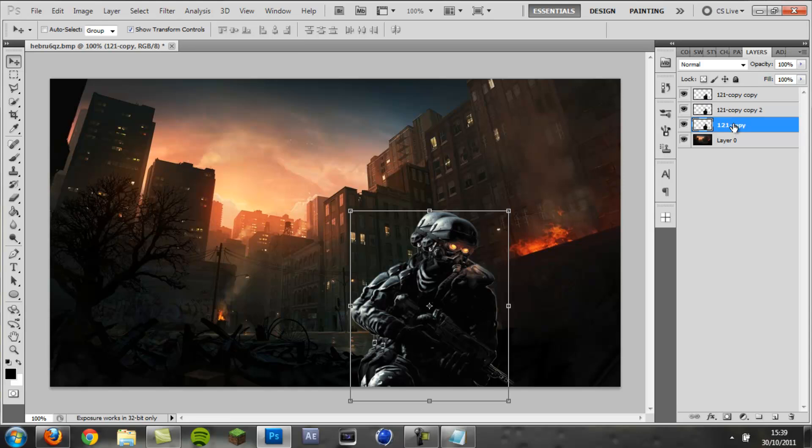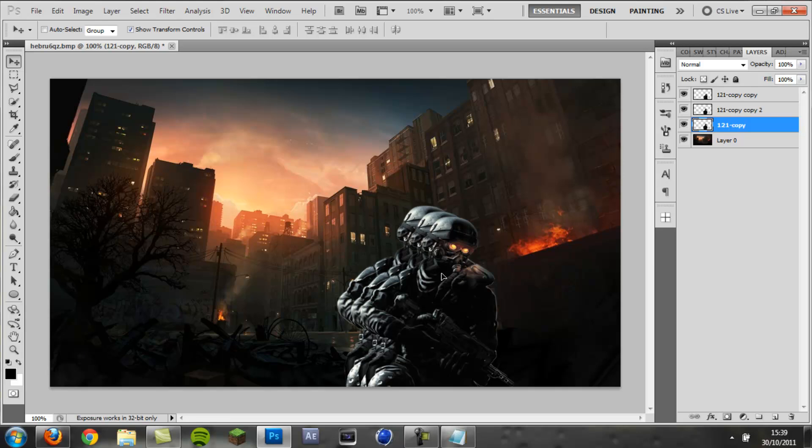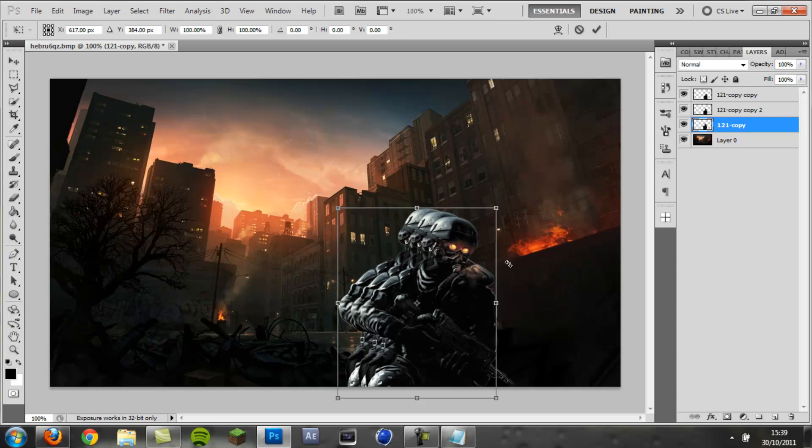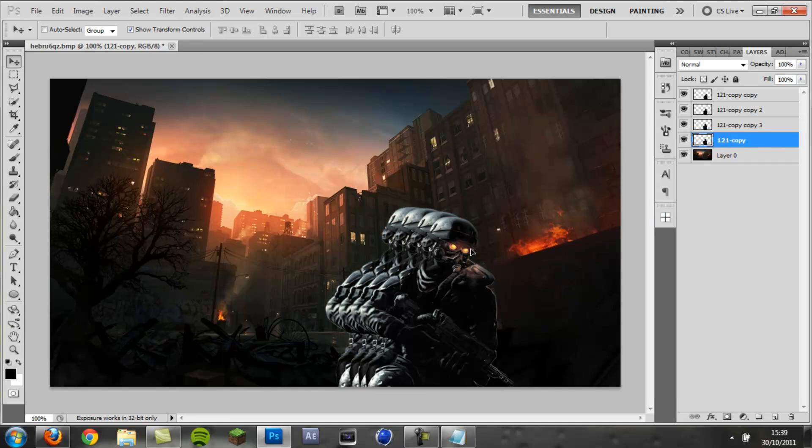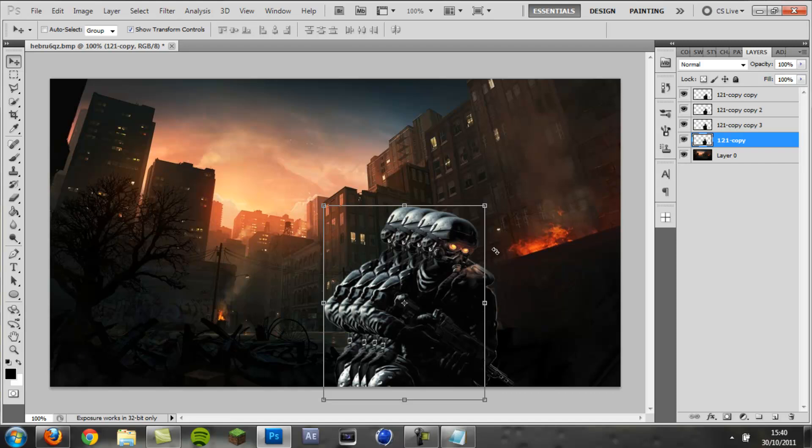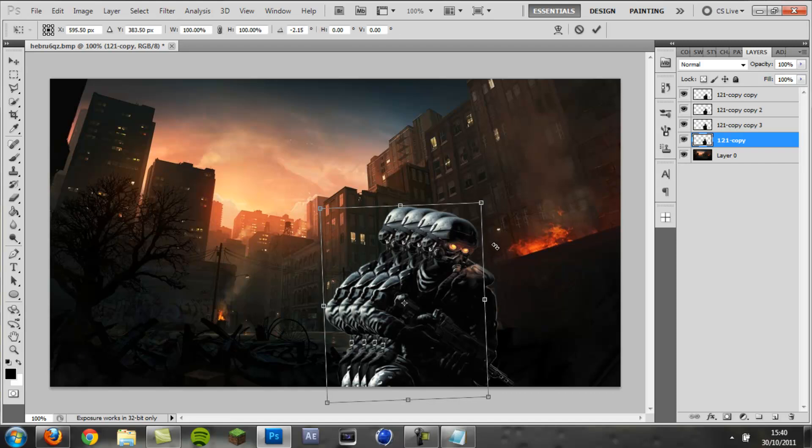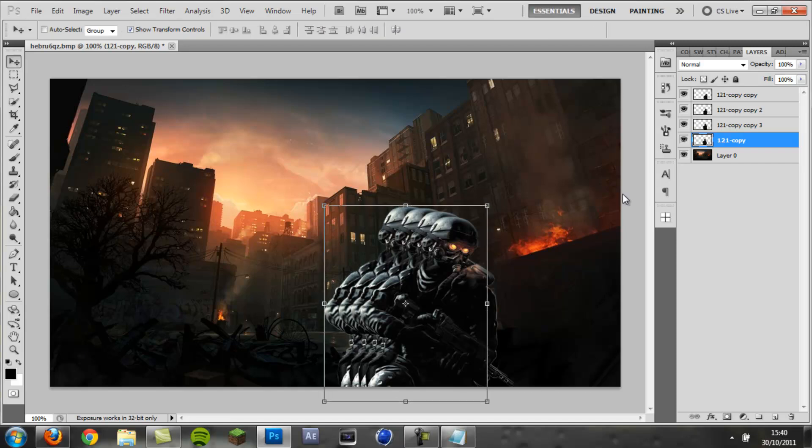Make sure you click the bottom layer again. You always want to be selecting the bottom layer. Drag it back, move to the side, and then I'll do it one more time. Drag it back and rotate.